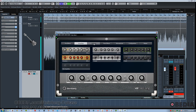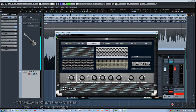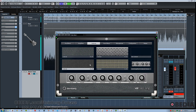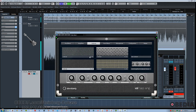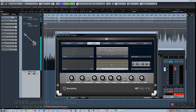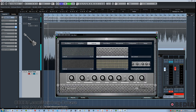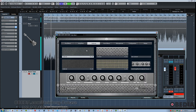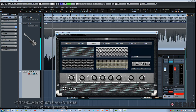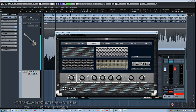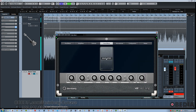Then we have four different cabinets to choose from, ranging from a 4x10, 8x10, 4x12, and 1x15, again for more tonal variation. Then we can have the same 20 effects available as post type effects after the amps.